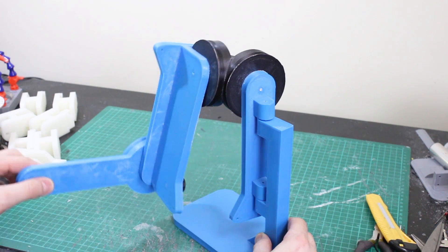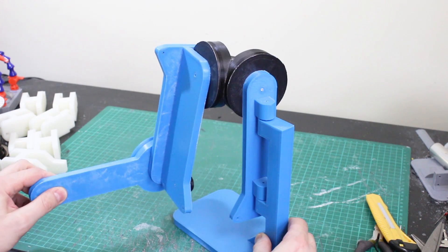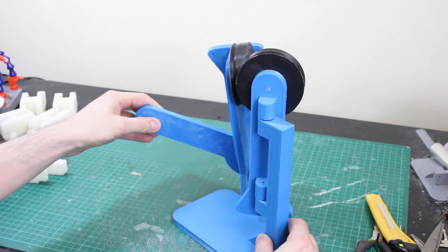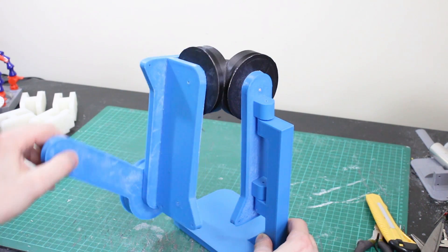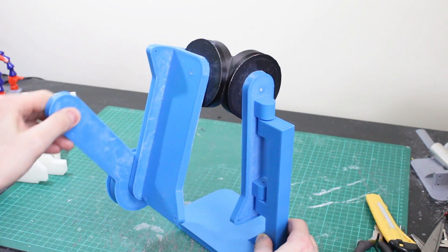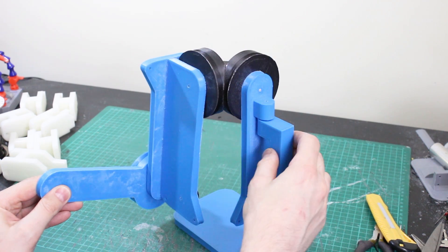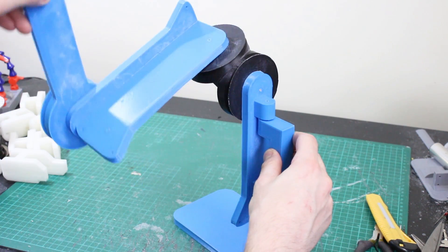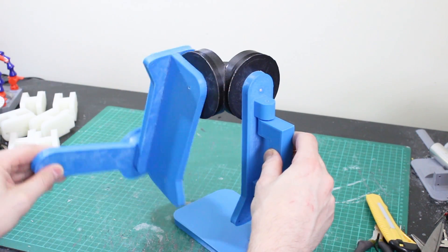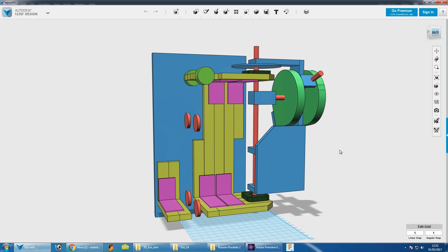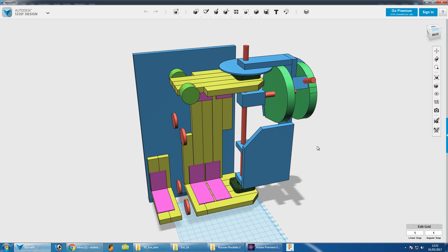I made this model some time ago that shows the axis we need to build. This is the rotational axis that we've already got, this is the elbow we've already got, and what we need now is the two in the middle. One that lifts the arm out this way and one that lifts it this way.